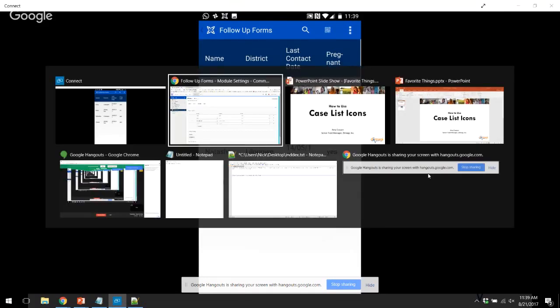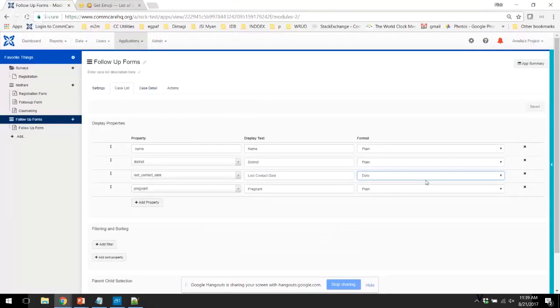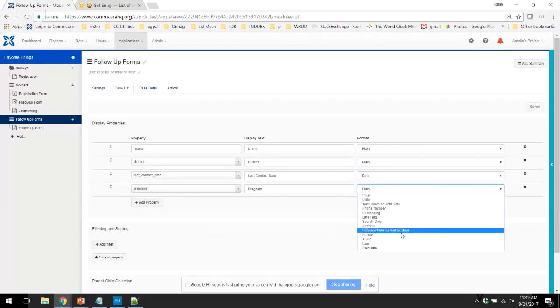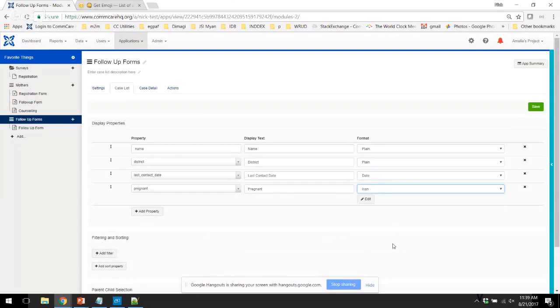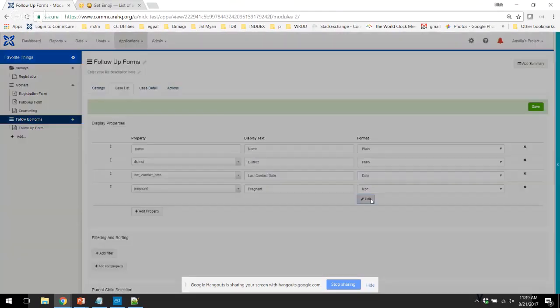So to get started, we're going to add some icons to the pregnant case property. And to do this, you're going to go down to the icon menu. And you're going to press edit.